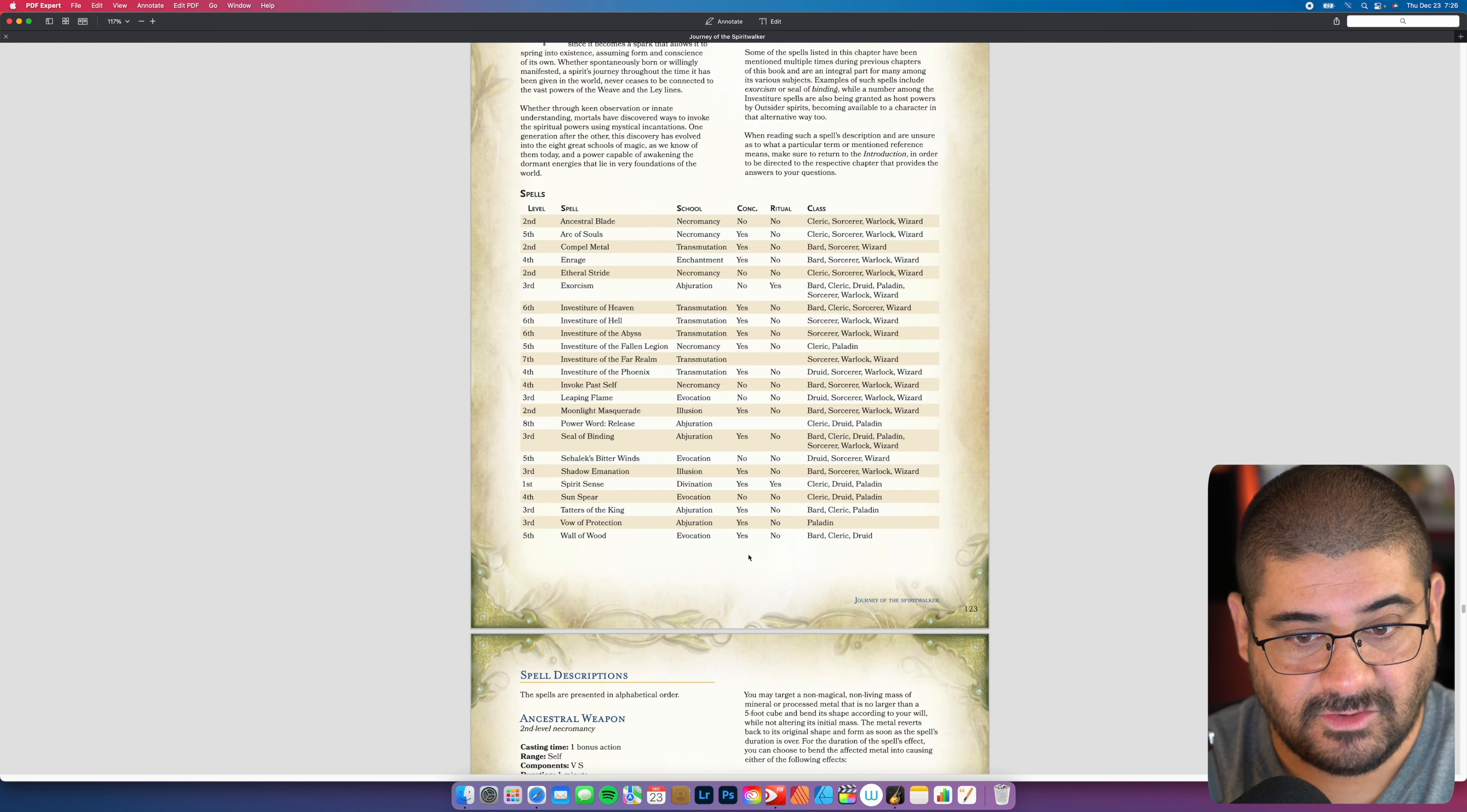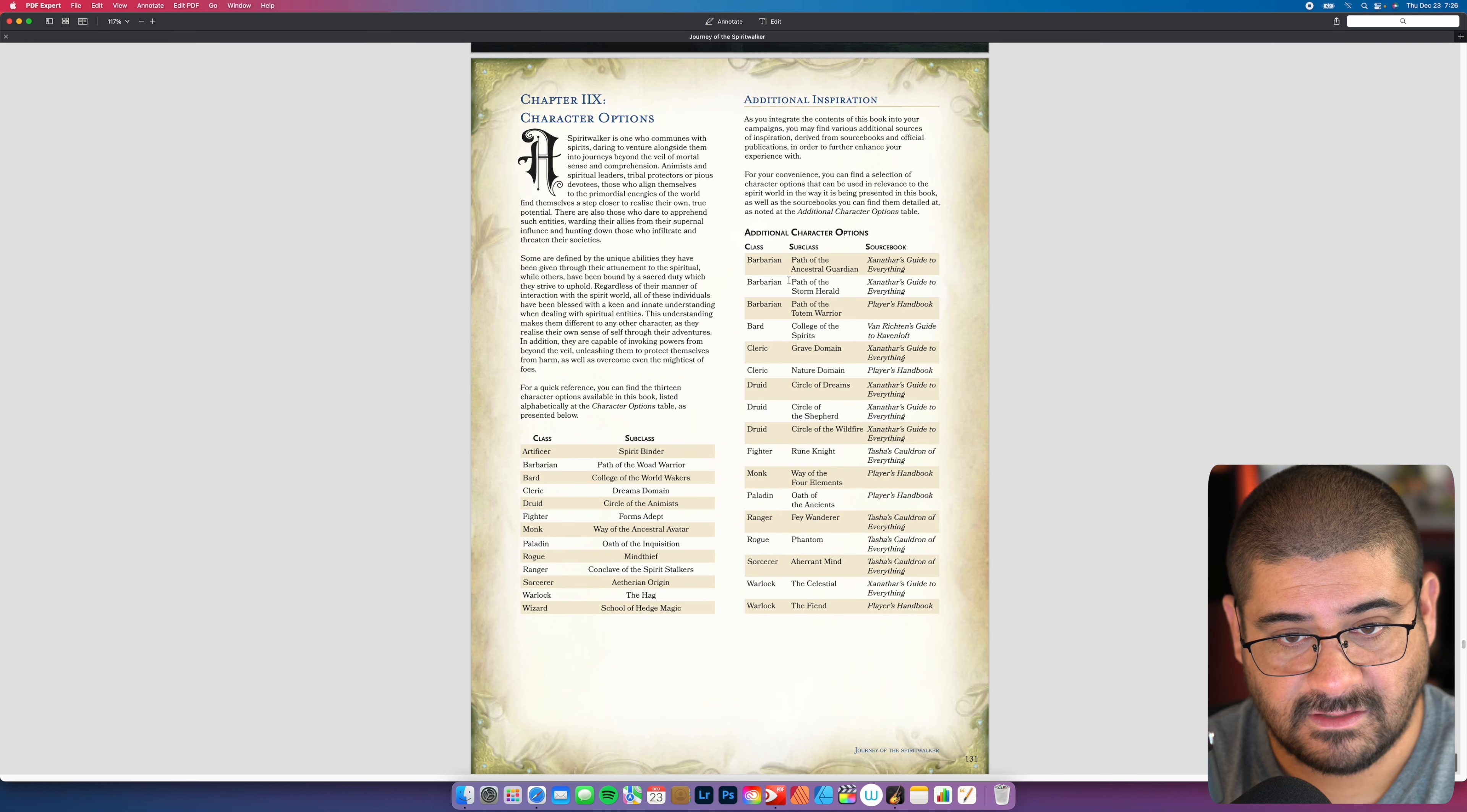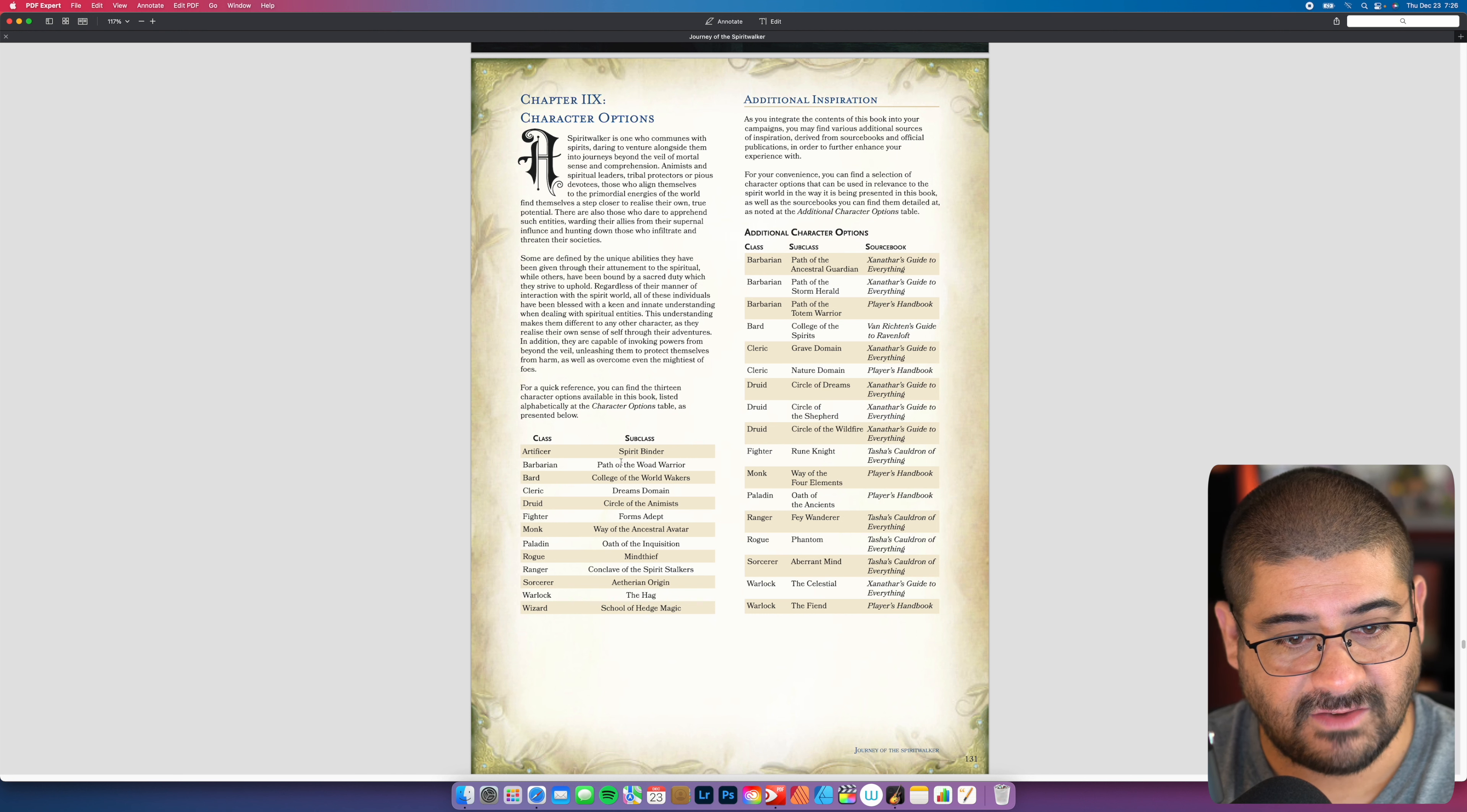Animistic magic. All those spells, what lists, what classes can cast them, what school they're in. Do they require concentration? Do they have any ritual aspects like exorcism? So entirely new spells. And now your character options. This is additional inspirations. You can find a selection of character options that can be used in relevance to the spirit world. So I like that it does that, it kind of shows preexisting ones, but it starts to tie those into the content that's here. But here's all the new stuff.